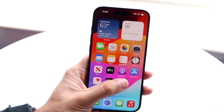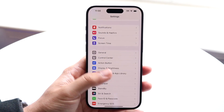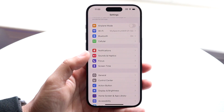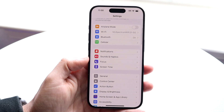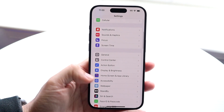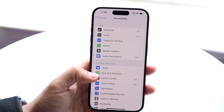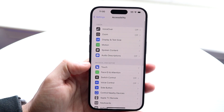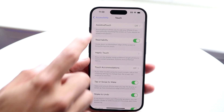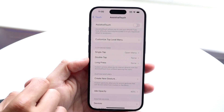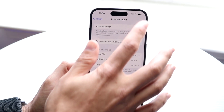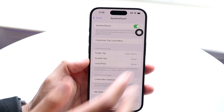The very first thing you're going to want to do is hop inside of your Settings application on your iPhone 15 and scroll down until you see Accessibility. Then go click on Touch, which is right here, and click on Assistive Touch, and turn on Assistive Touch on your iPhone 15.